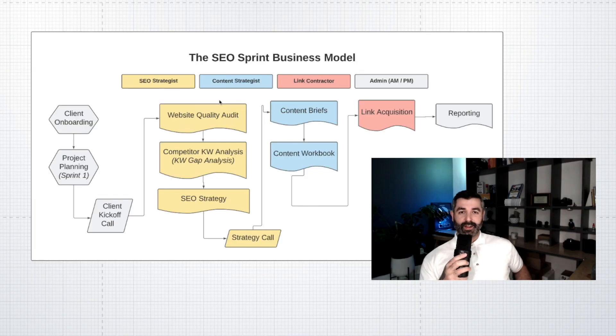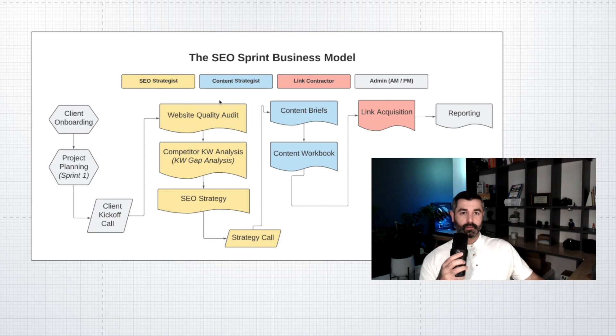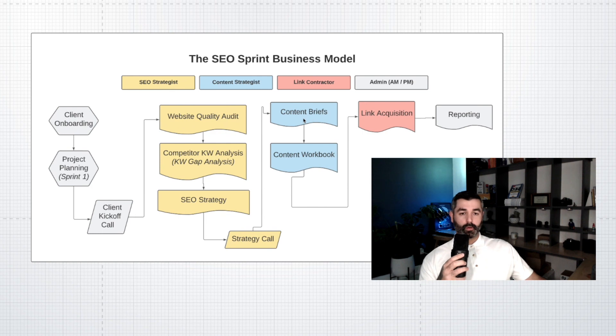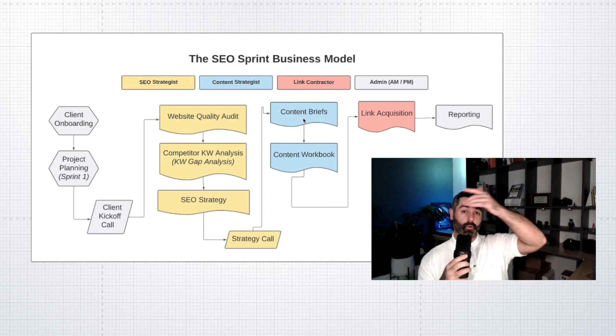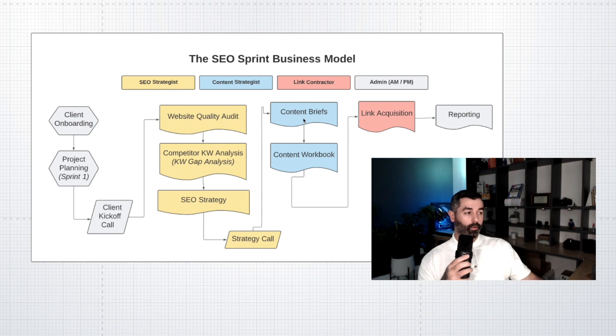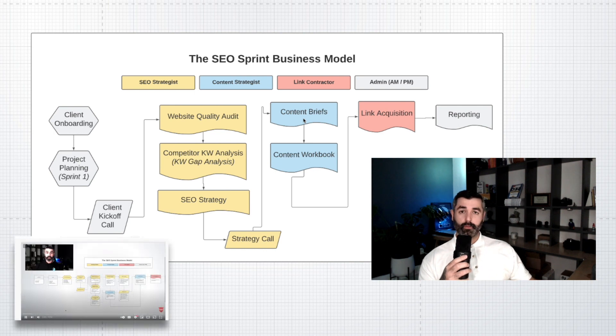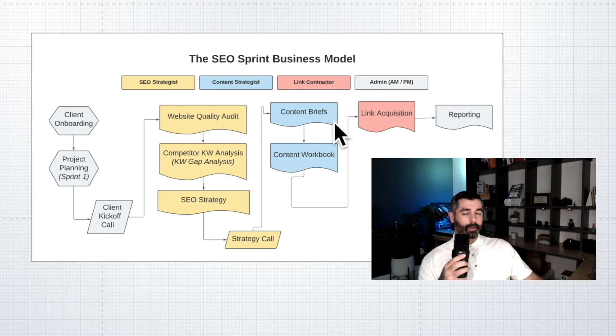You already know I got to start with the overall process because the process is more important than the tactics. What you're looking at here is a very high level rolled up view of our overall SEO sprint business model that we use for clients. What you'll notice here is that content briefs come in kind of in the middle of the end of the campaign.